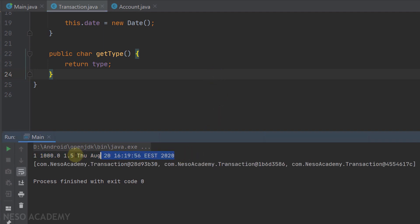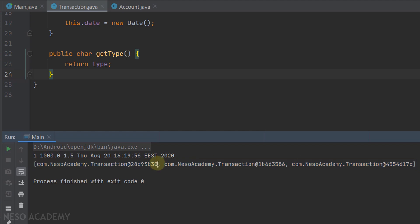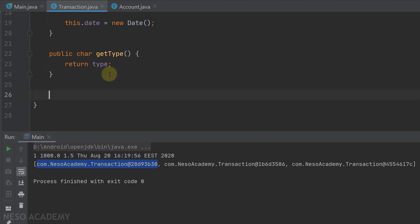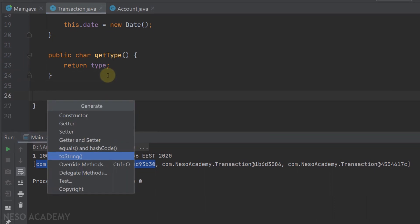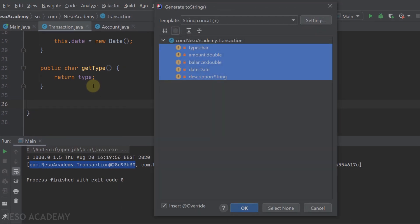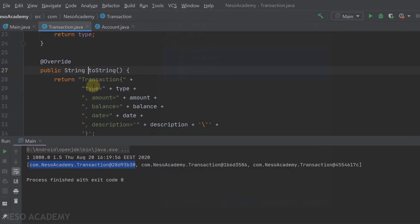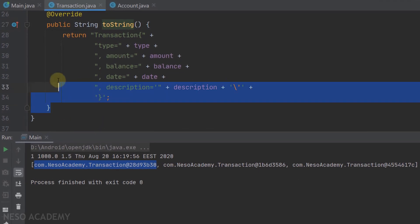Let's run the program. As you can see, this account has an ArrayList of transactions with three transactions inside. But inside the transaction class we don't have a toString method - so let's implement one. I'm going to use the help of IntelliJ to generate toString, choosing all the fields and pressing Enter. IntelliJ generates a toString method that returns a string representation of all the attributes.